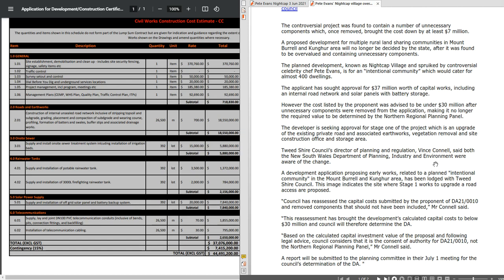The interesting thing I found was the last two paragraphs, because clearly Vince Connell from the Tweed Shire Council has talked to the Daily Telegraph, the Tweed Telegraph, and spoken about the development and how it will now be reverting back to council to be the final consent authority on that development application. And down here they say that based on the calculated capital investment value of the proposal and following legal advice, council considers that it is the consent of authority for DA 21-0010 and not the Northern Regional Planning Panel. A report will be submitted to the planning committee in their July 1 meeting for the council's determination of the DA.